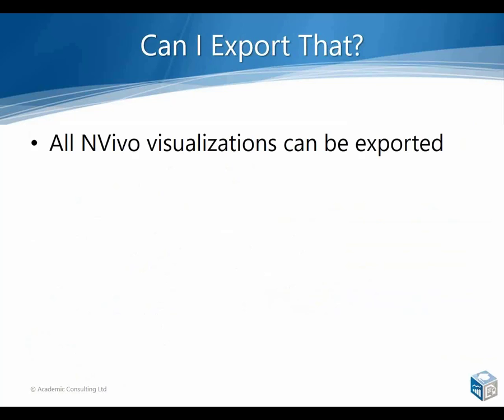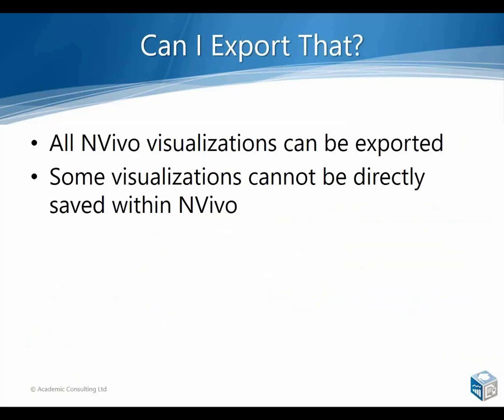While it might be helpful to know that you can export visualizations for presentation purposes, it's also worth pointing out that not all of the visualizations can actually be saved. There are exceptions to that. For example, the maps that we're covering front up can be saved, but other visualizations such as word clouds and word trees can't.